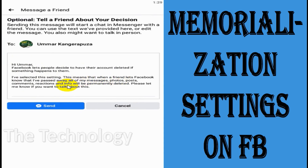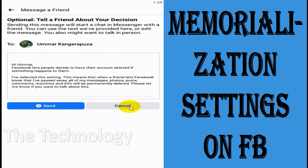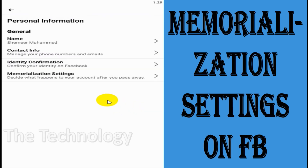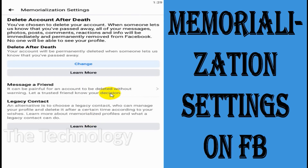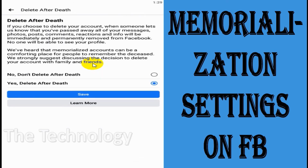The message to your friend says please let me know if you want to talk about this. You can cancel the notification if you don't want to send it. Also, you can change this deletion setting anytime — just click on change and select no, don't delete after my death.